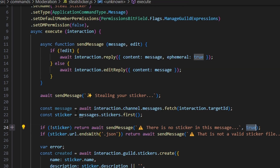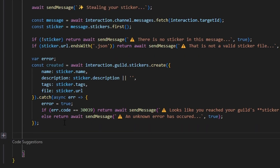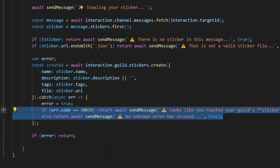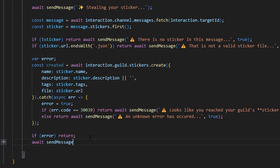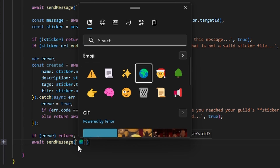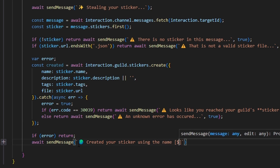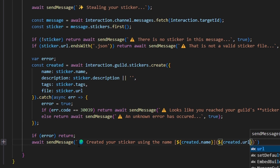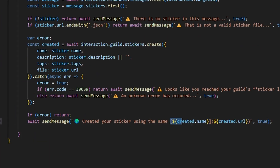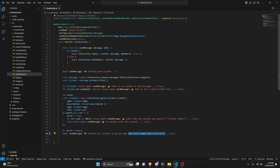I did make a mistake — I said 'messages' earlier, just go ahead and change that to 'message'. So we're going to check to see if we have an error and if we do we can just return and do nothing, because we already handled that above. Then we do await sendMessage with a globe emoji, finalizing with 'created your sticker' and the name in brackets — created.name — and in parentheses created.url, which creates a hyperlink so it sends a picture of what the sticker looks like as well as the name.